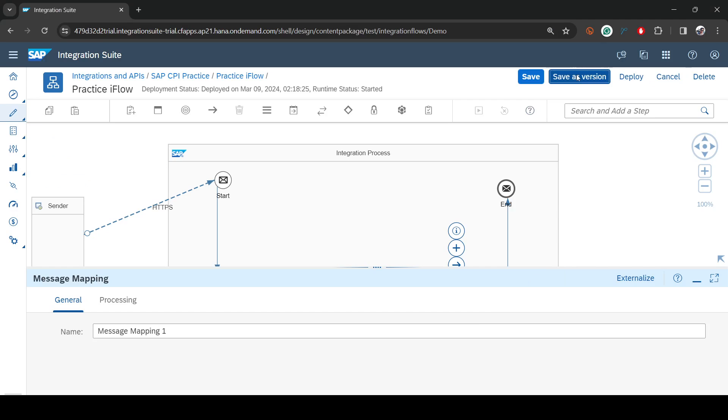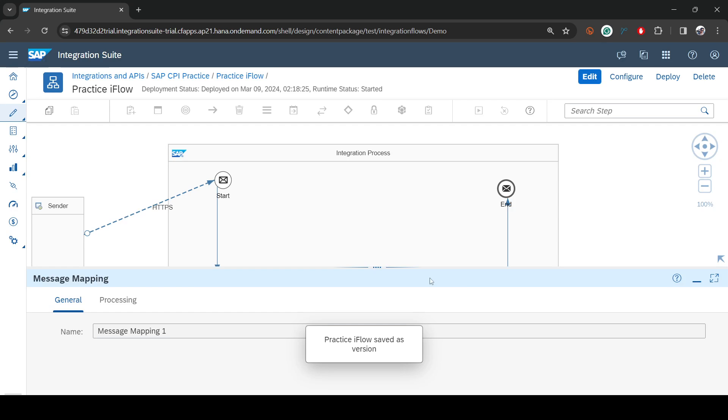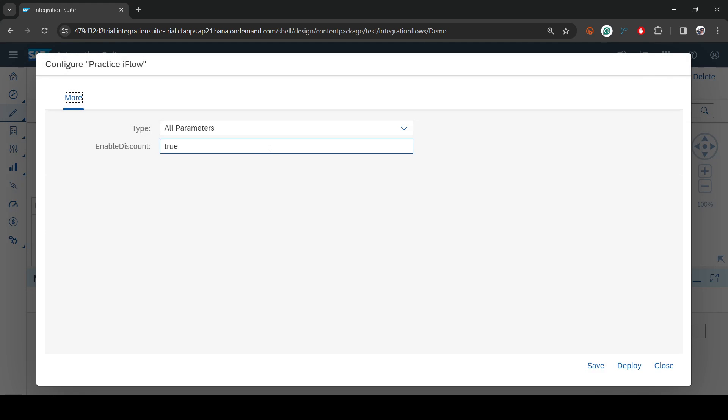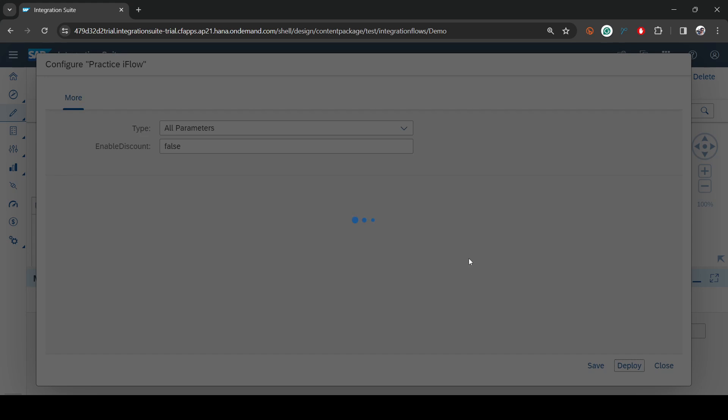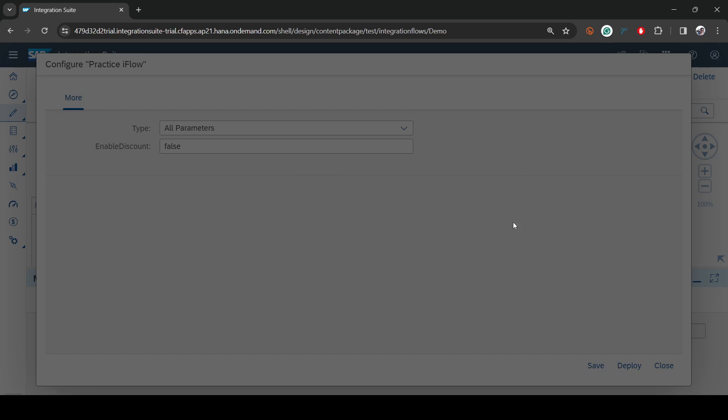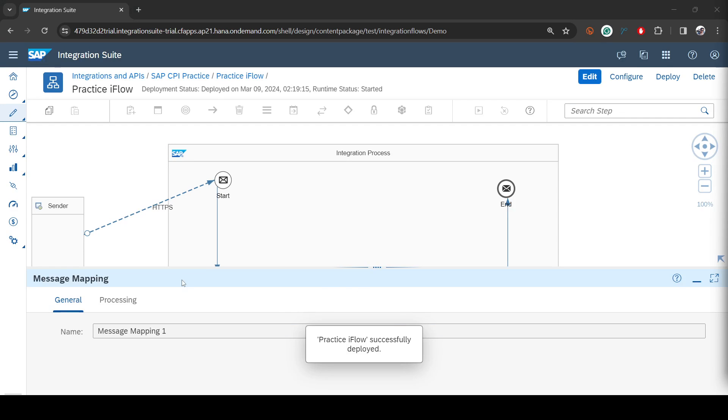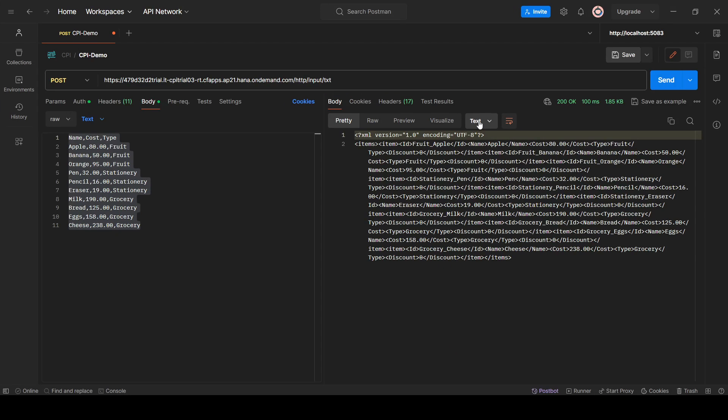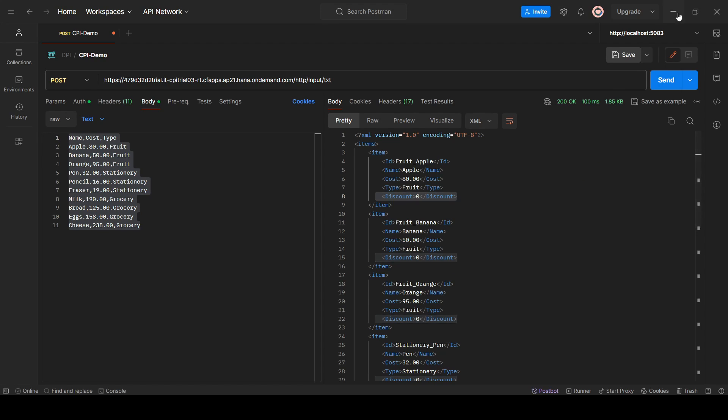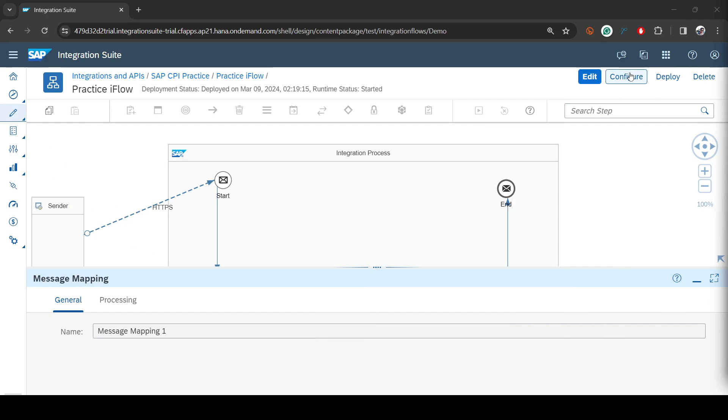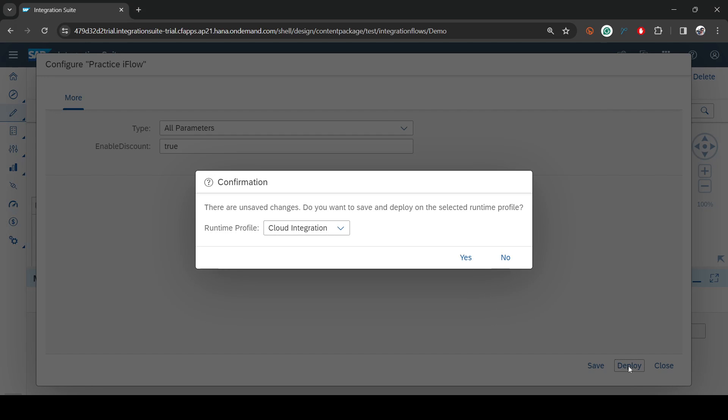Let's minimize it. Now what I need to do, I'll save this as a version here. I'll say exchange property. I'll save it and this time I'll say configure false. Deploy. This value is also deployed. Let's hit send button. You see discount is zero.